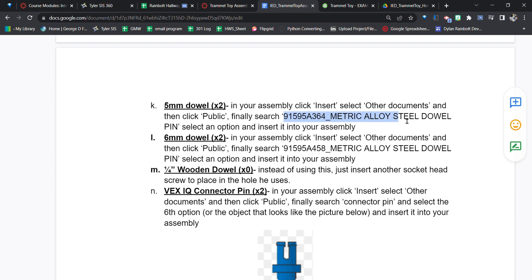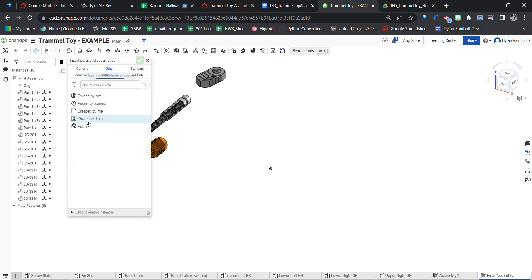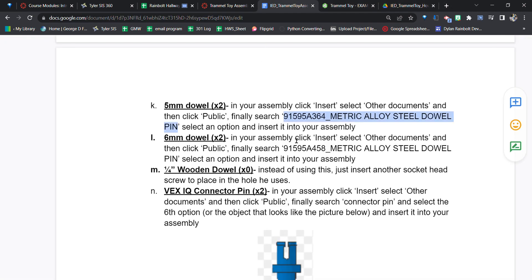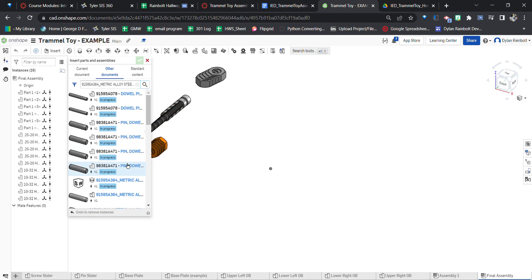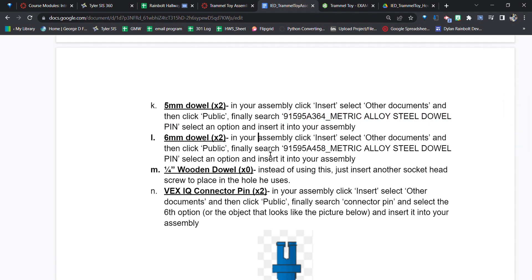Now for the 5mm dowel pins. Ctrl+C the part number, go to Insert, Other Documents, Public, then Ctrl+V to search. The part number is 915959836 — be careful because these don't always show up right away. We need two of these, so click it twice — one, two. Two dowel pins are now coming in; place them right there.